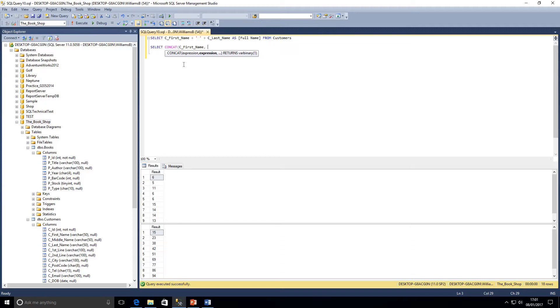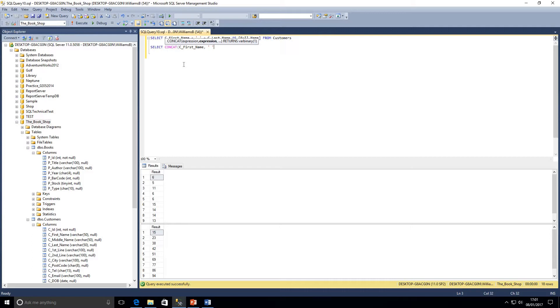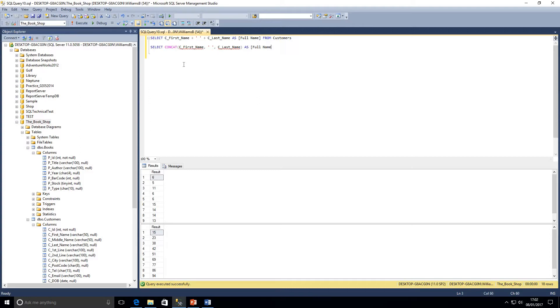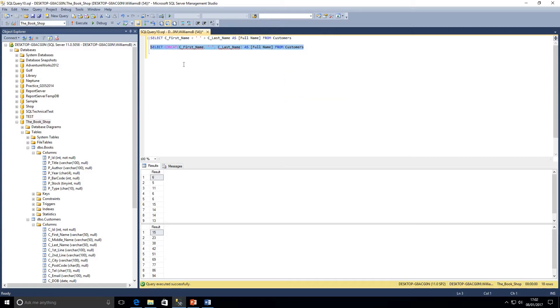So we're going to give it a comma-separated list of expressions. As we can see, we also want a space in between the name, so we're going to enter that here within apostrophes to indicate it's a character string. And then we're just going to put C last name on the end, close our brackets, because those are all the columns that we want to concat as full name from customers.